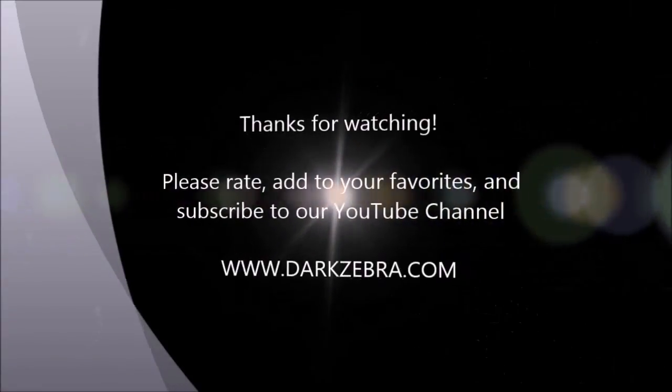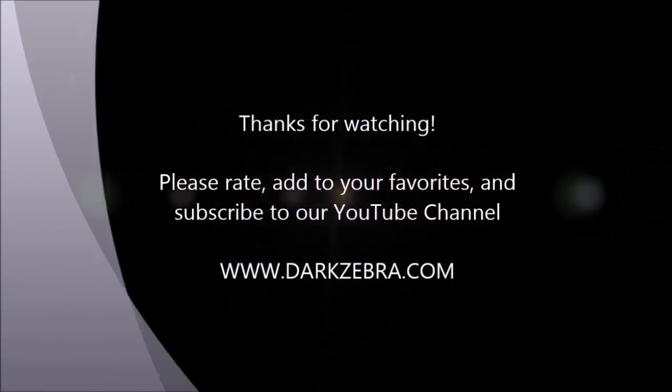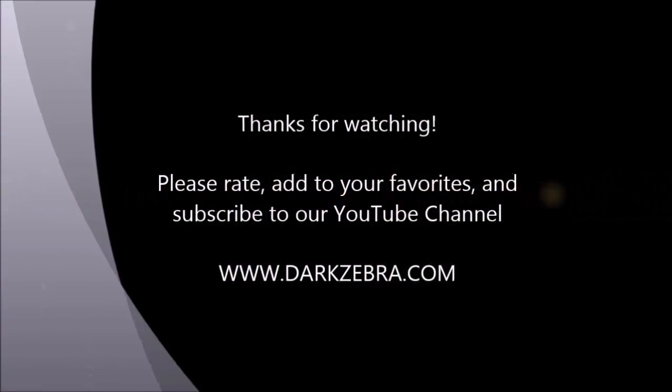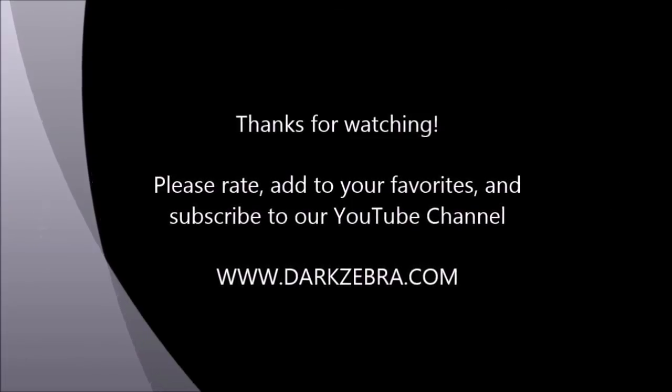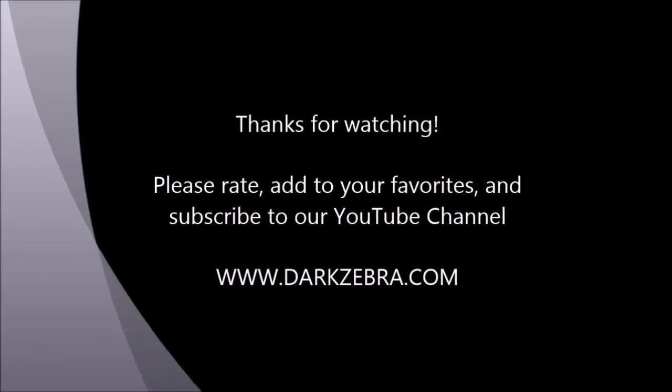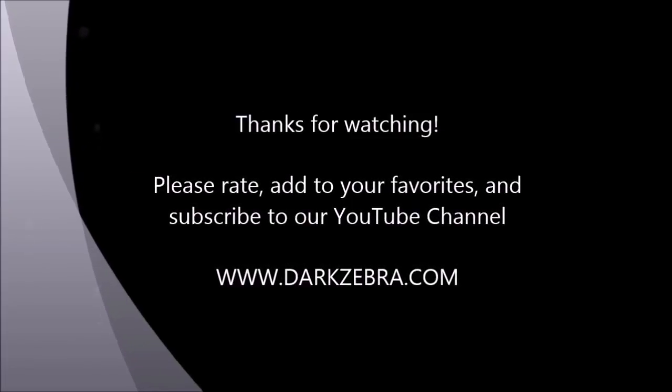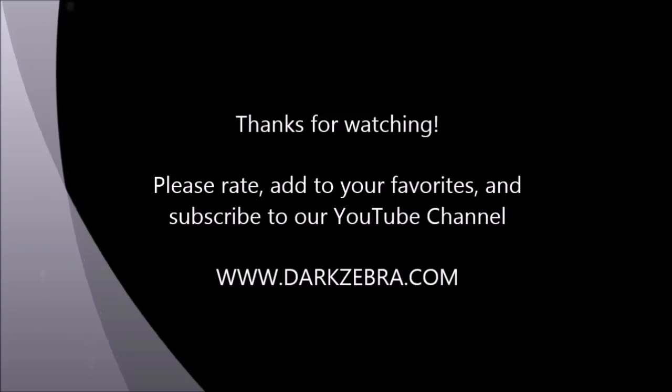Thanks for watching this dark zebra presentation. Please rate this video and add it to your favorites if you liked it. For additional content, you can subscribe to our YouTube channel or visit us at darkzebra.com.